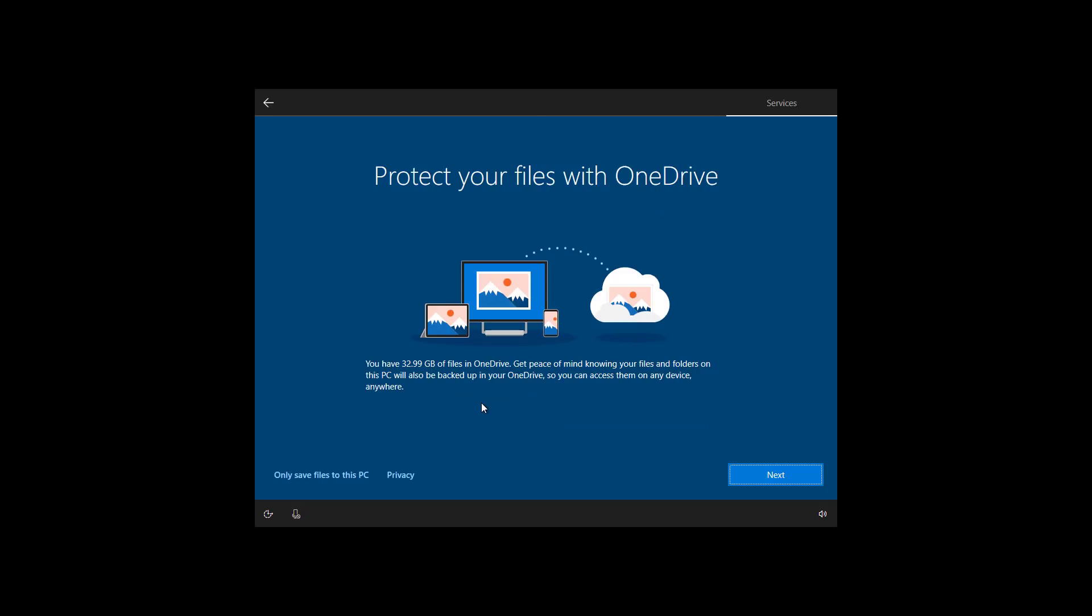In this part of the setup, you can decide whether or not to use OneDrive. I do want to use OneDrive to protect my files, so I'm going to click next.